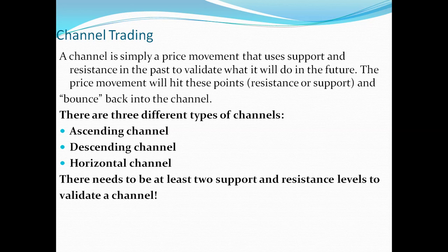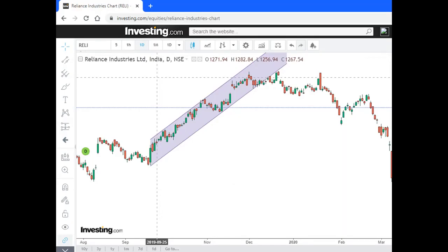To draw a channel, we need two support and two resistance levels to validate or create the channel. I will show you on Reliance Industries — you can draw a channel on any stock: ICICI, Axis, whatever. Try to draw on one hour or four hour, then see the outcome for trading in 15 minutes. This is the channel I have drawn on Reliance Industries.